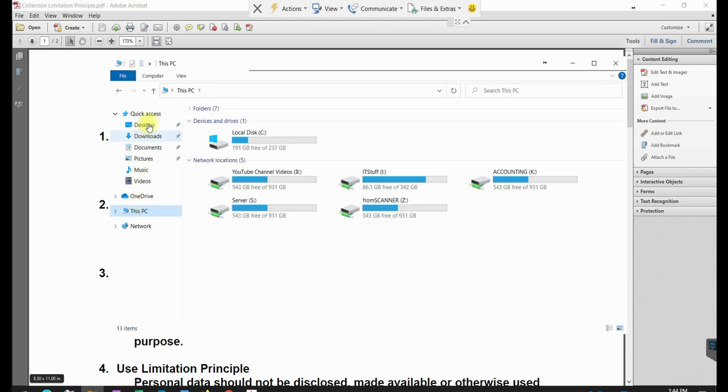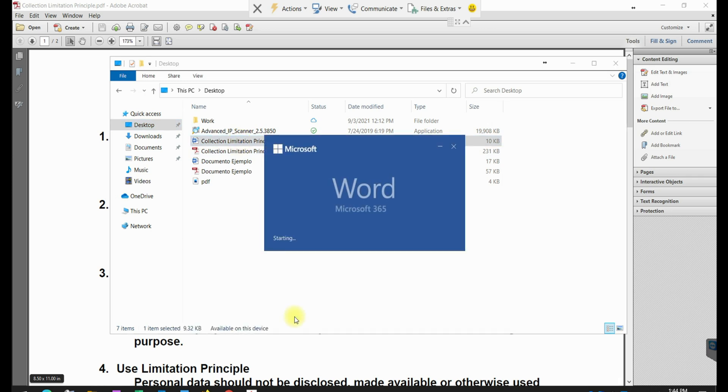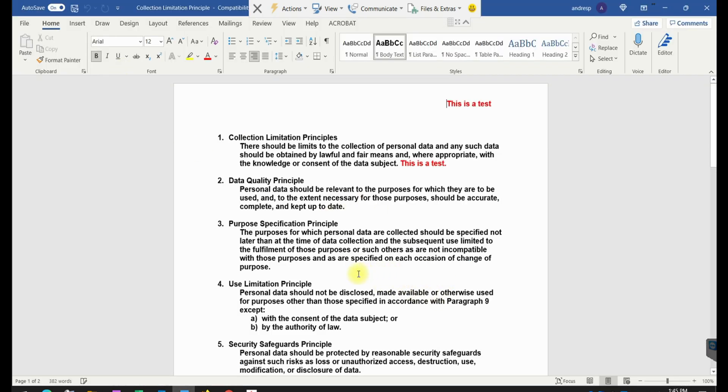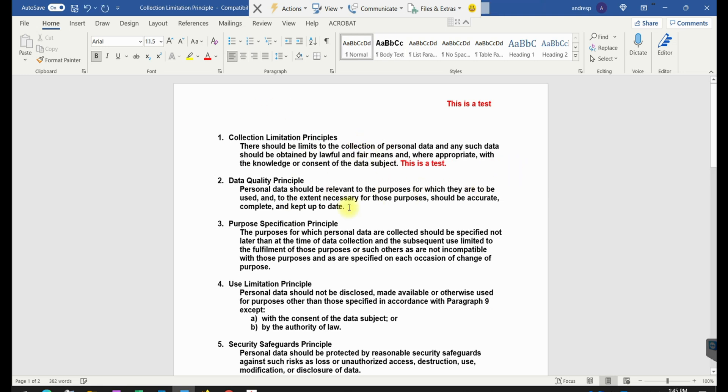And here, if I just pull it, this is the file that I just converted to Word format, as you can see here. And I can modify the file if I want to, et cetera.